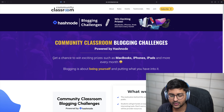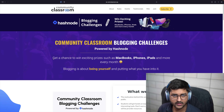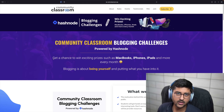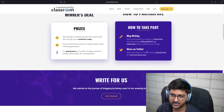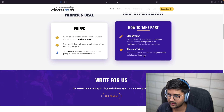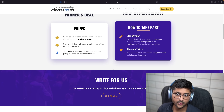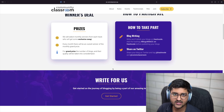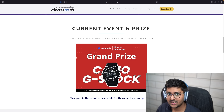Before we get started, I want to share a huge amazing thing — we are running Community Classroom blogging challenges. Just write a blog and share it as mentioned. You can add the hashtag 'blogs with CC' on your Hashnode blog, and that's it. We'll help you in promoting that blog, share it on our socials, and we'll also give away some prizes and swag as well.